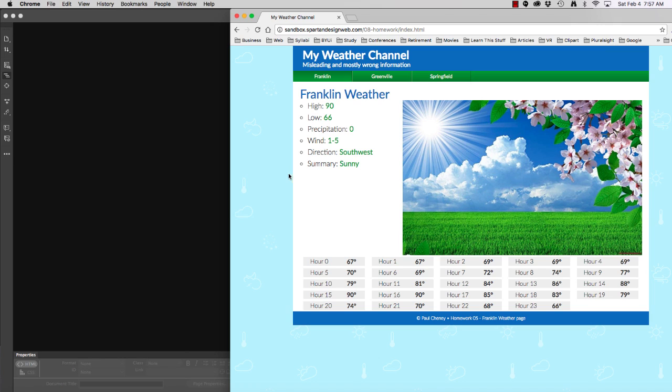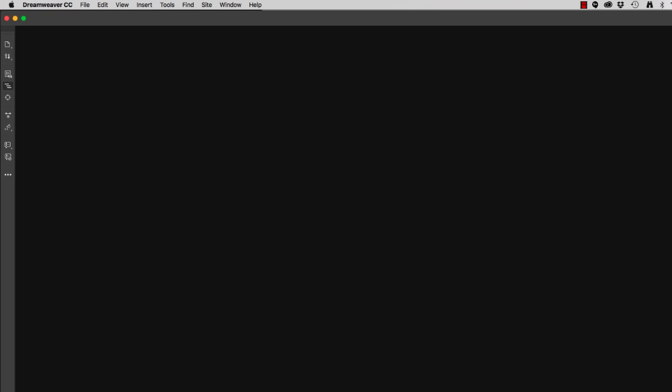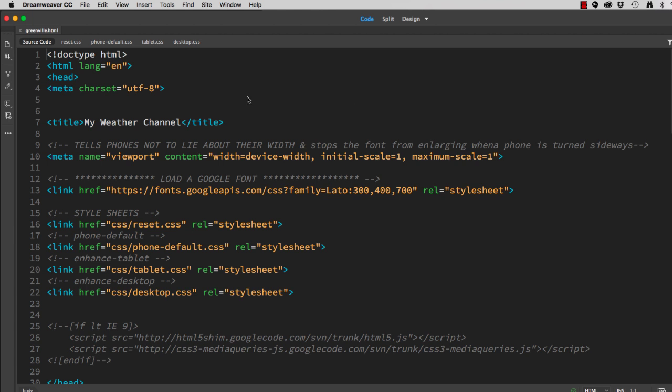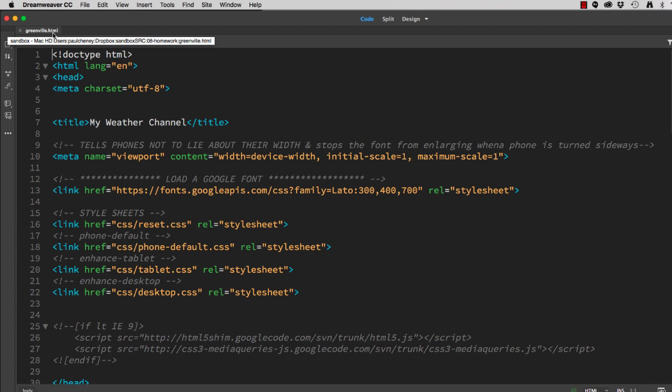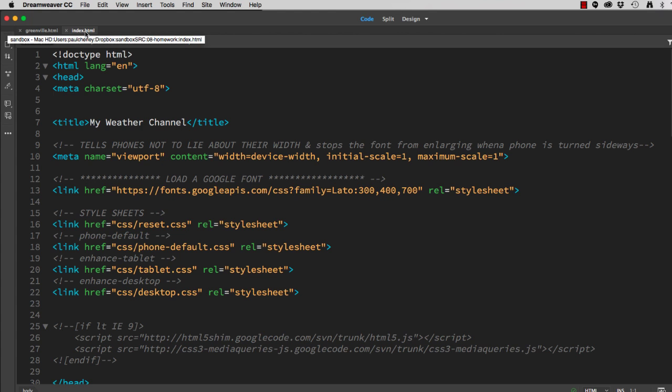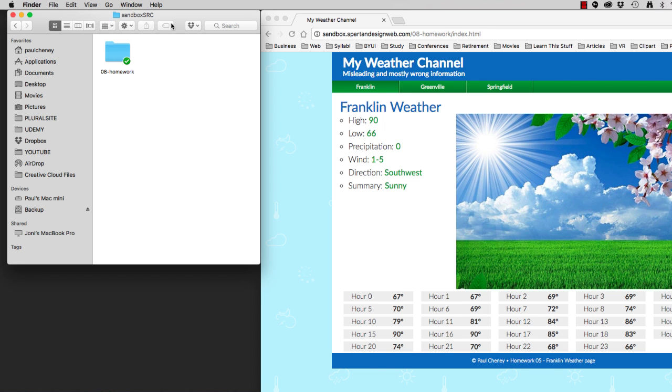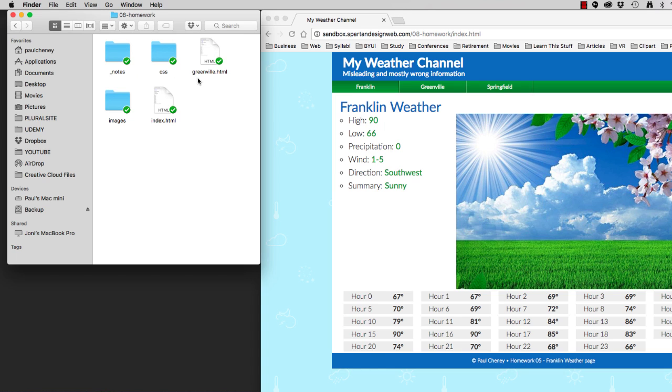Here's how it works. I currently have a Greenville HTML page and an index HTML page. First thing I'm going to do is rename the extension from HTML to PHP. Here in my sandbox folder, I have a folder called 08 Homework, which is the same one that's uploaded to my sandbox on my website. I'm going to open that up and I'm going to change the extension HTML to PHP.